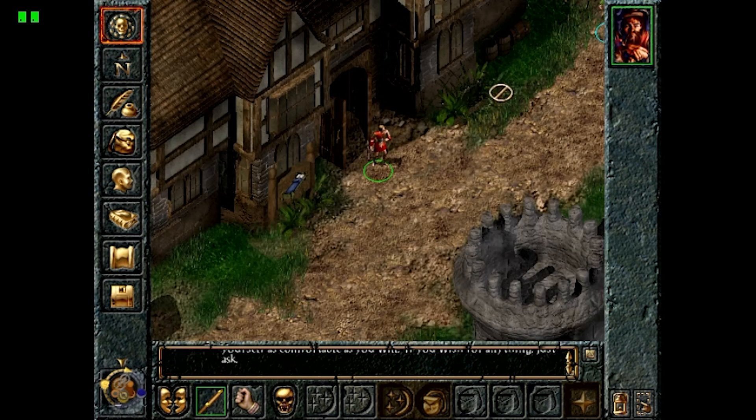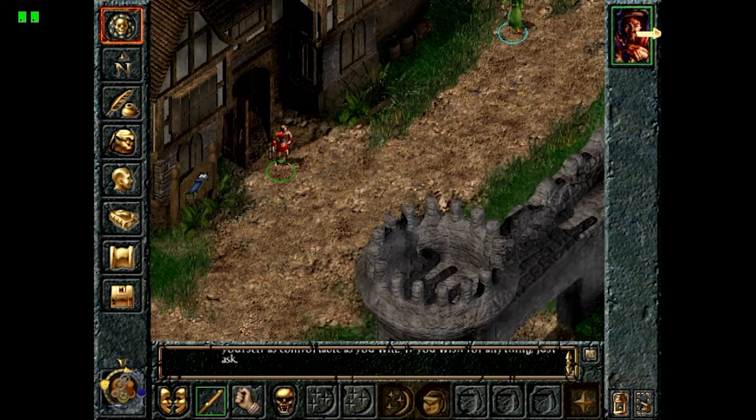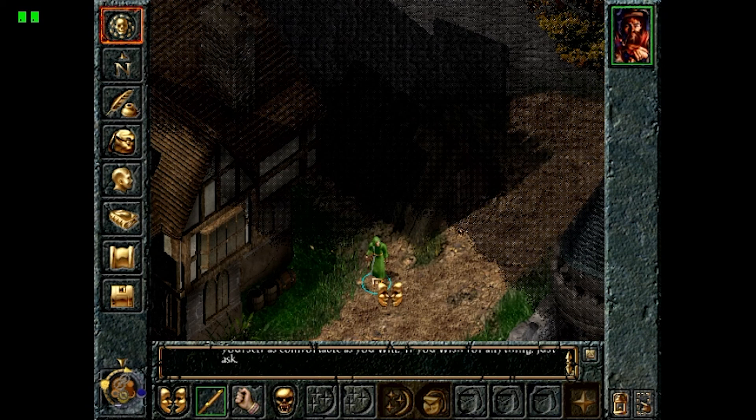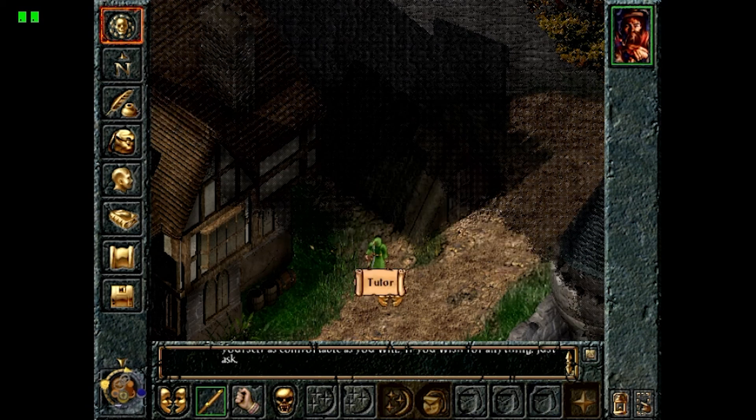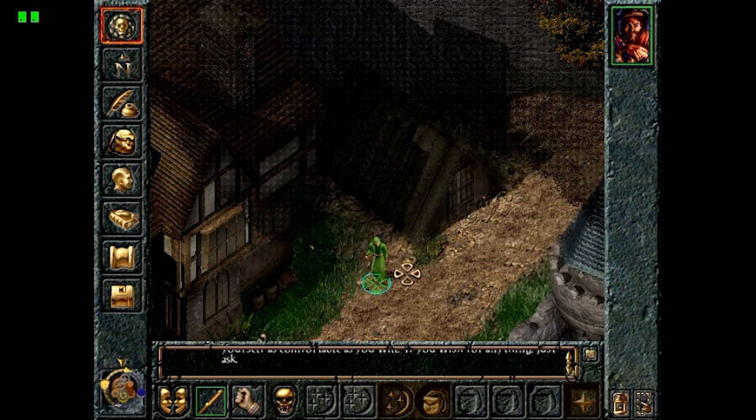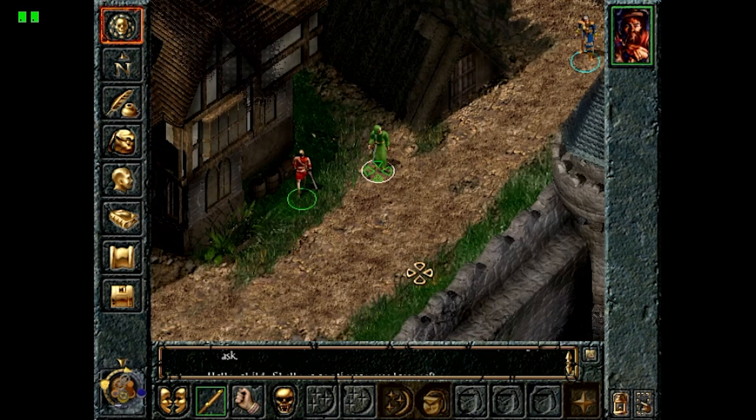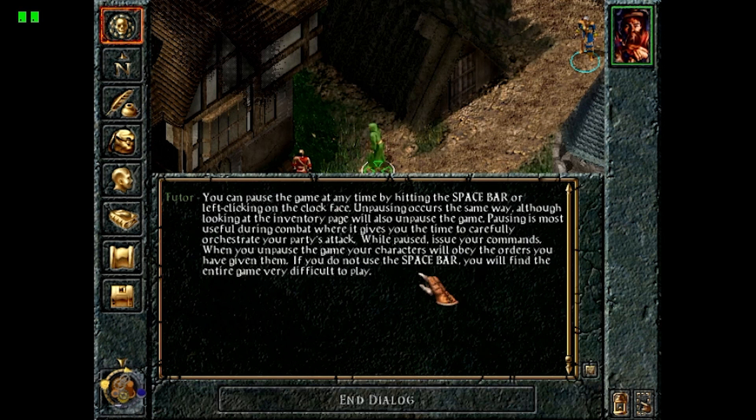I'm only a couple hours into Baldur's Gate and Planescape Torment on the Vita with this GemRB port, but so far it's been great with no crashes or unexpected game breaking bugs. This is a really impressive port and definitely one worth checking out if you've ever wanted to play any of the BioWare Infinity Engine games and were putting it off like I was.